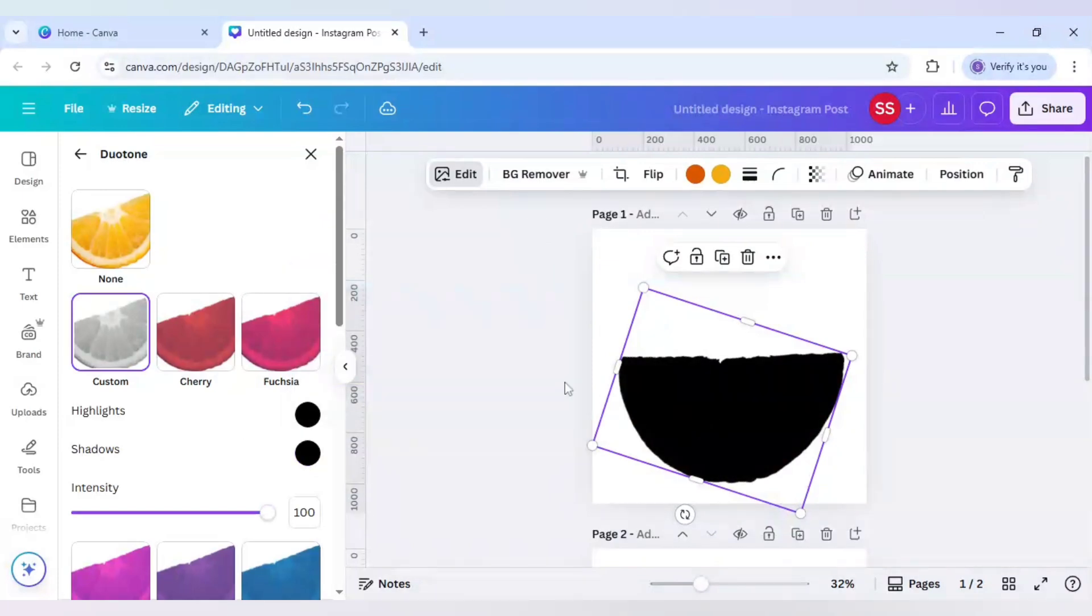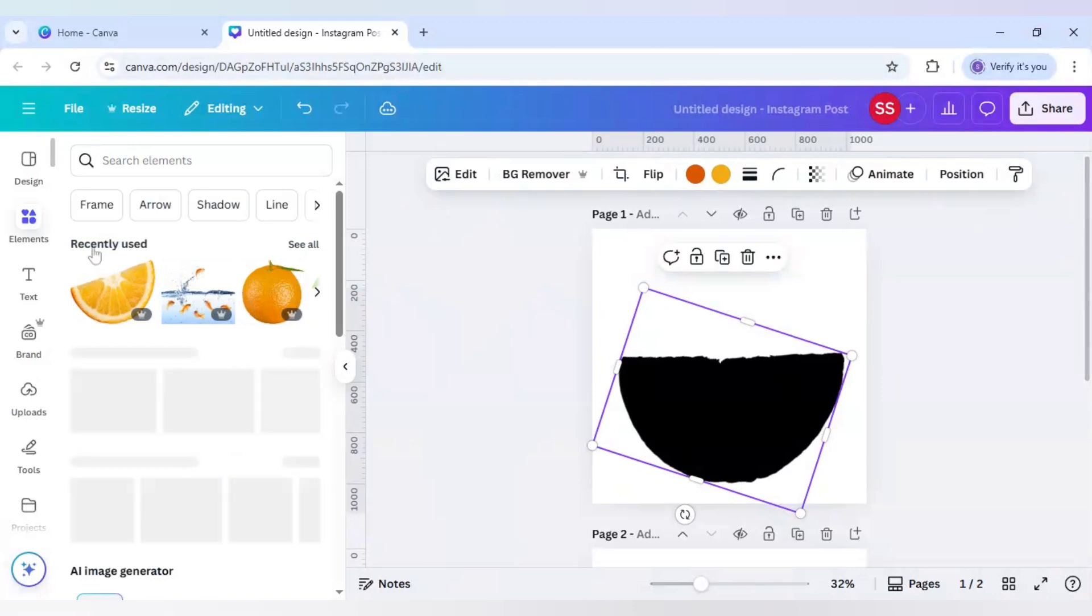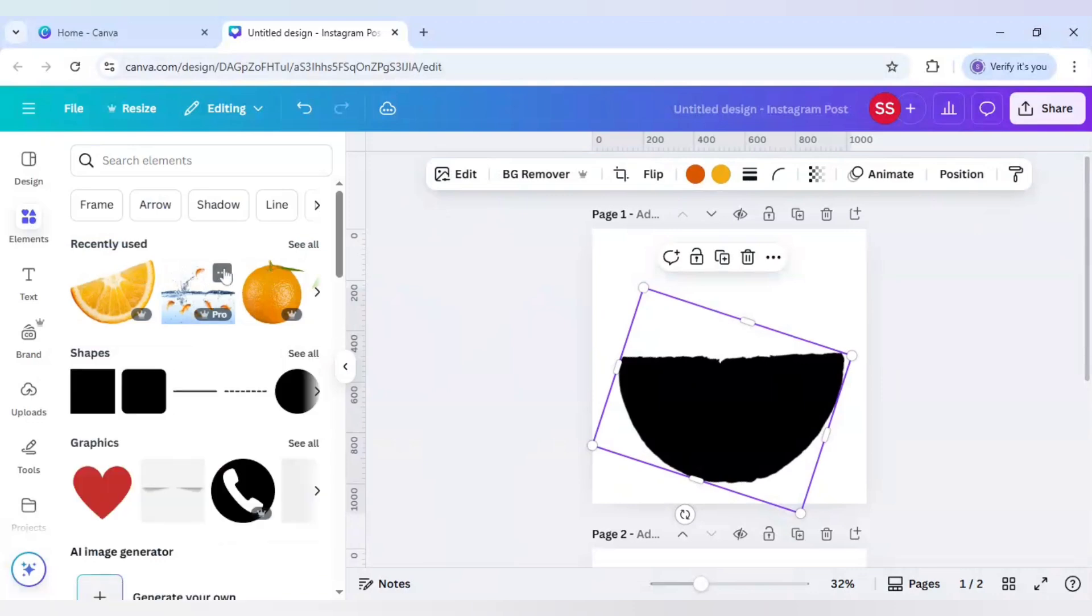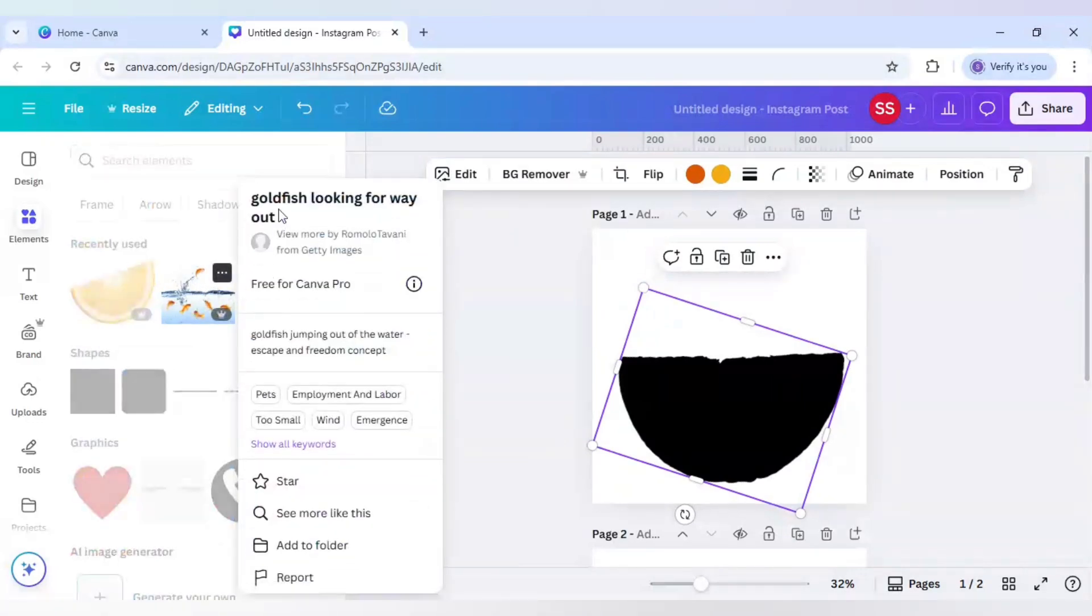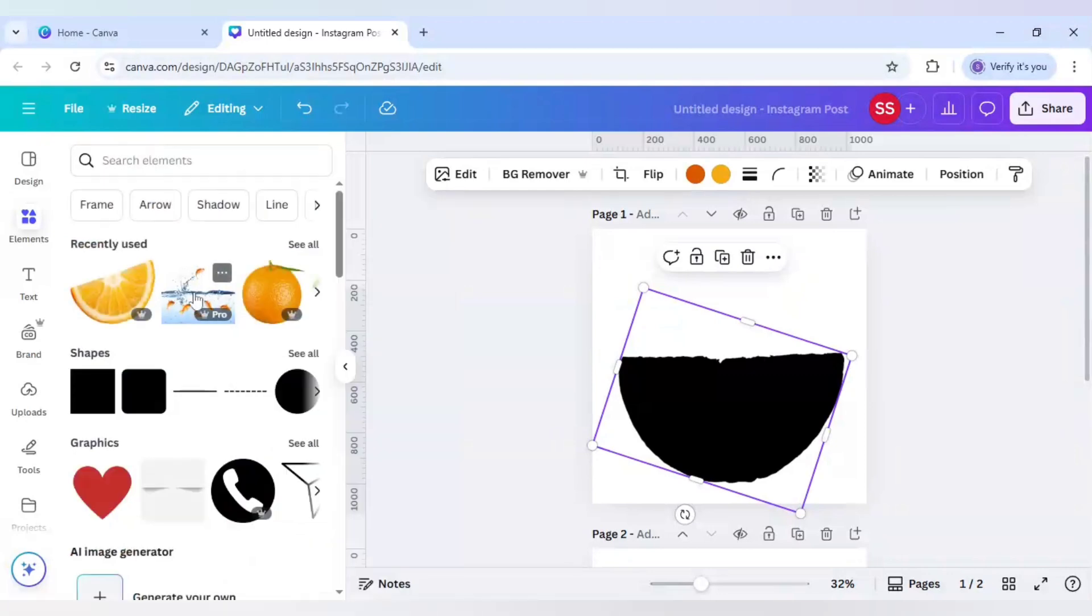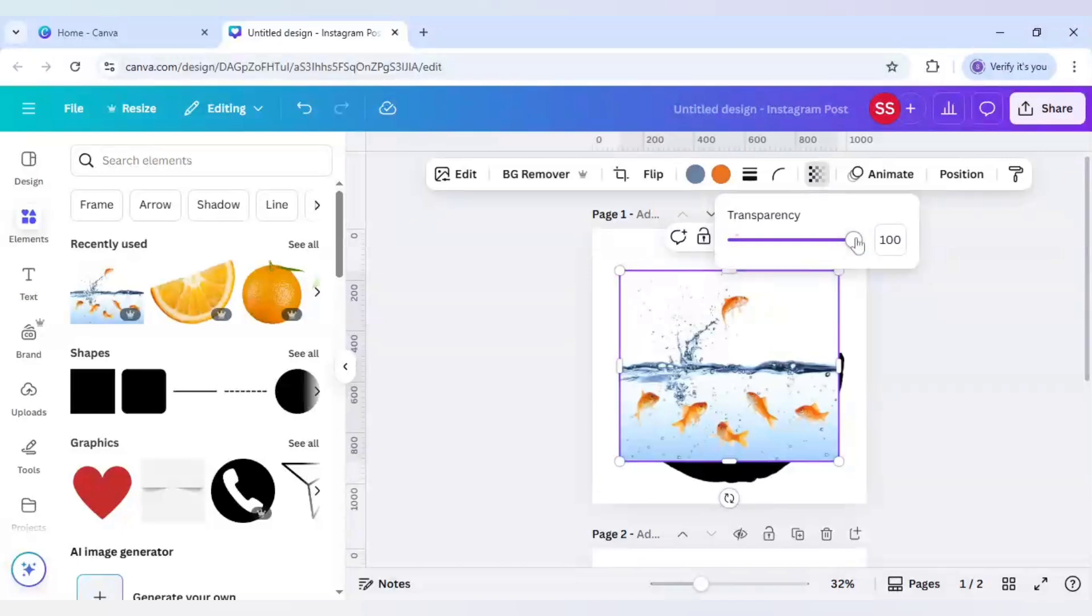This one is done. Now I will go to elements again and the second picture I will be using is this goldfish looking for way out. I will use this picture and decrease the transparency here.